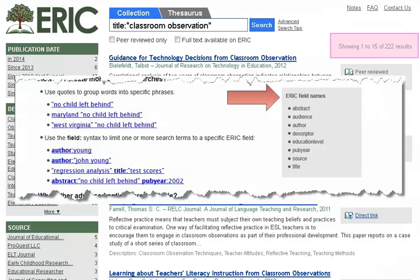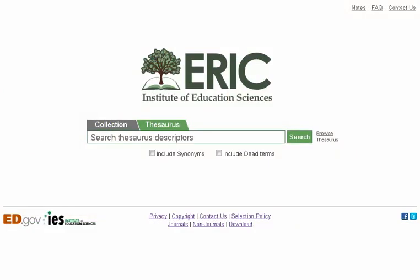Additional searchable fields include Abstract, Audience, Author, Descriptor, Education Level, Pub Year, and Source. ERIC also provides a thesaurus containing education-related terms called Descriptors, which function as subject headings. Using Descriptors in your ERIC database searching can help you retrieve records of greater relevance to your topic. Check Include Synonyms to include thesaurus results that might mean the same thing as the term you enter.